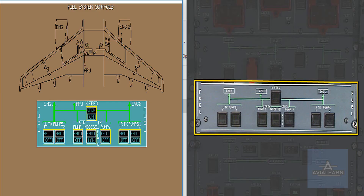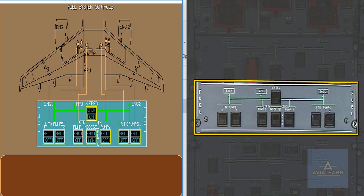Let's study the fuel controls. When a wing tank pump push button is pressed in, the related pump runs. The mode select push button selects the center tank pumps to automatic or manual mode. With the center tank pump push buttons pressed in, the pumps will be controlled automatically if auto mode is selected. The cross-feed push button controls the cross-feed valve.